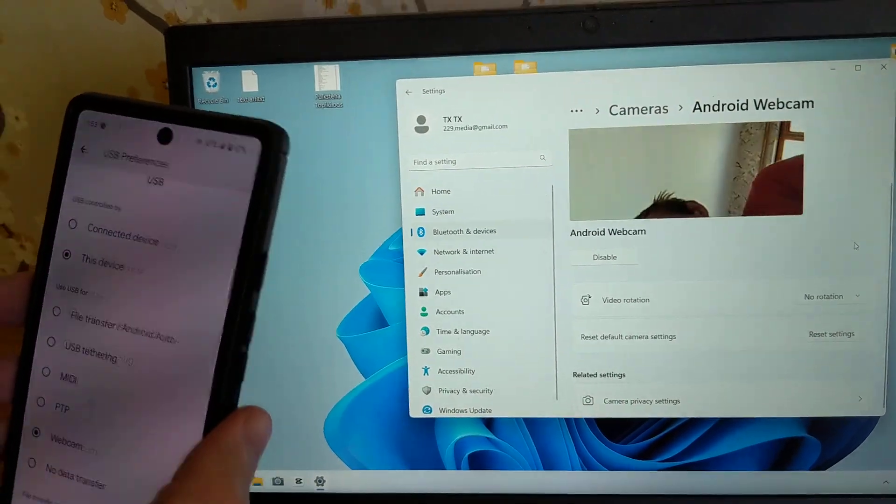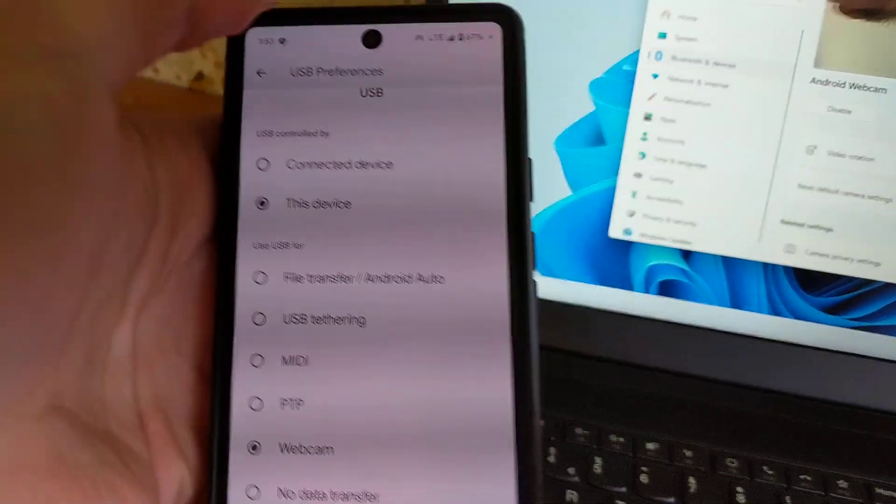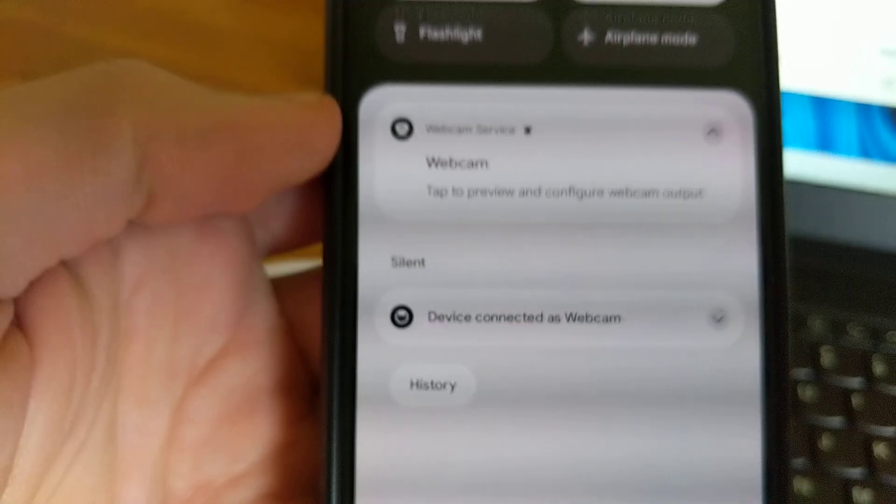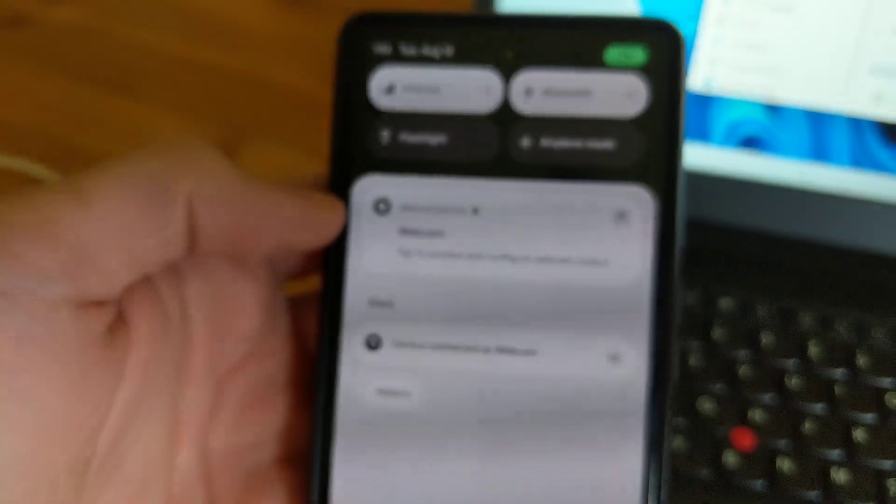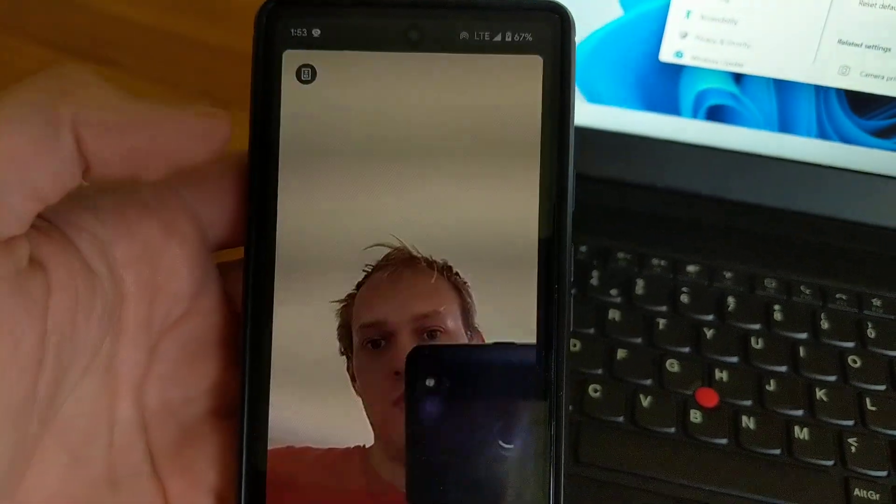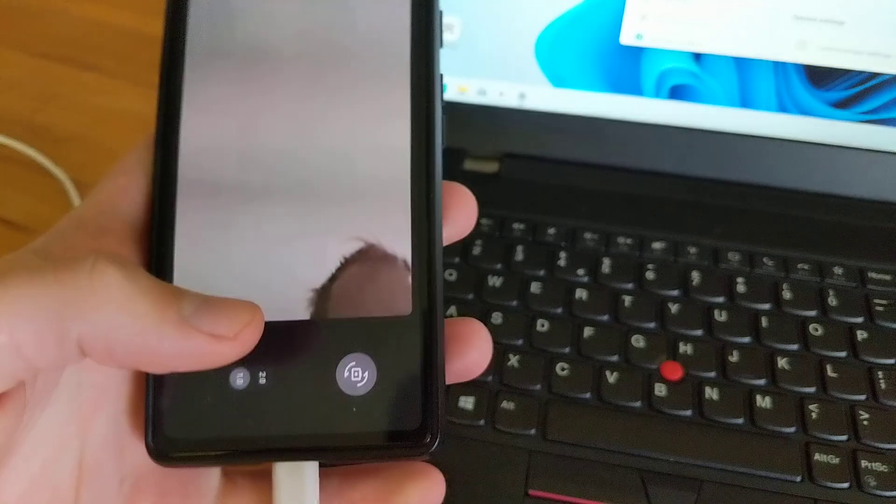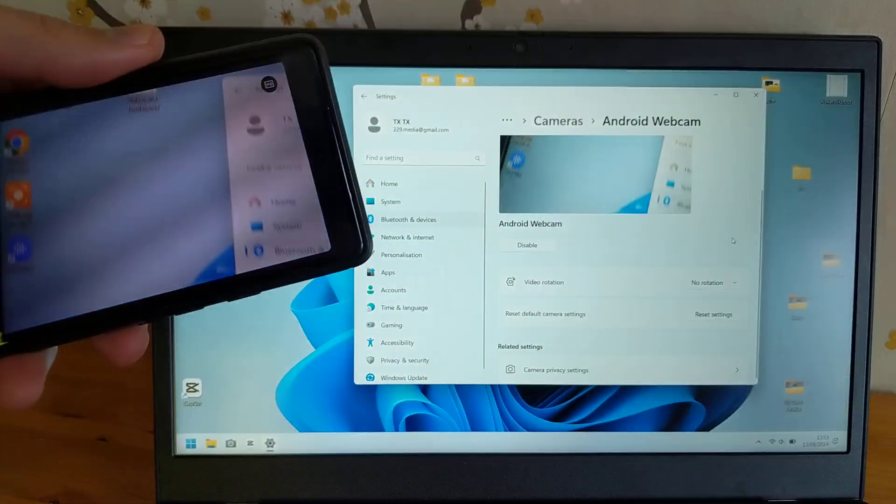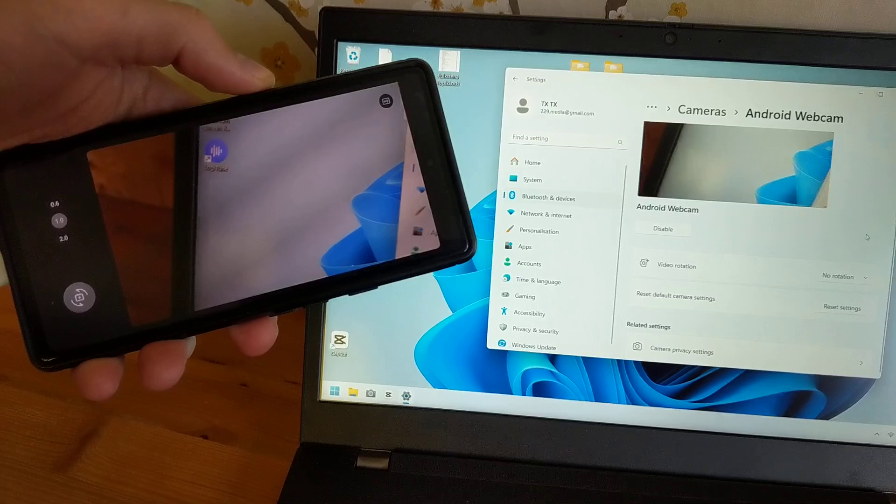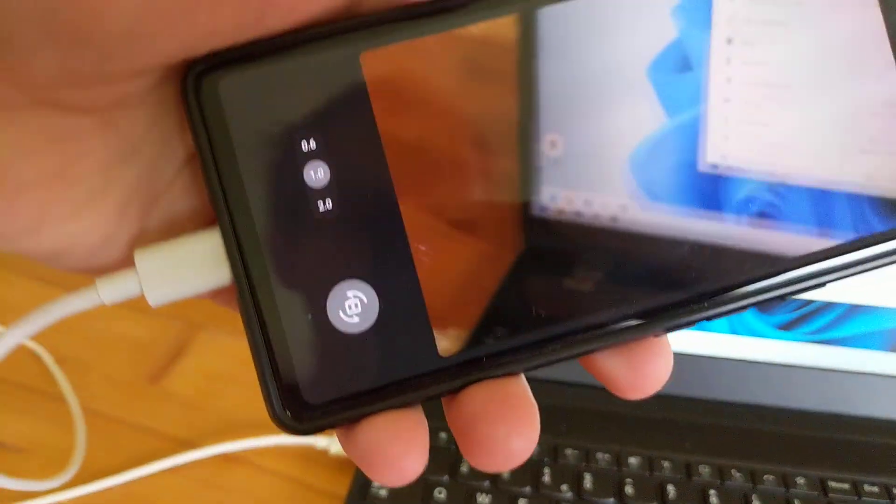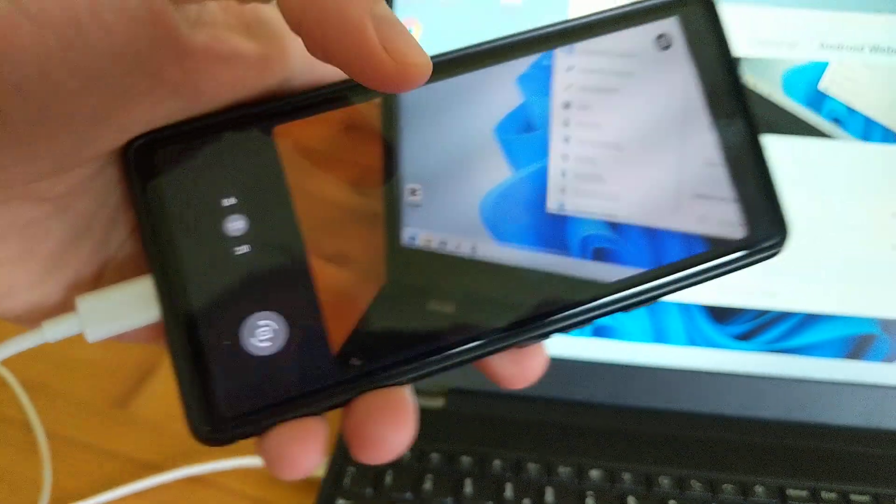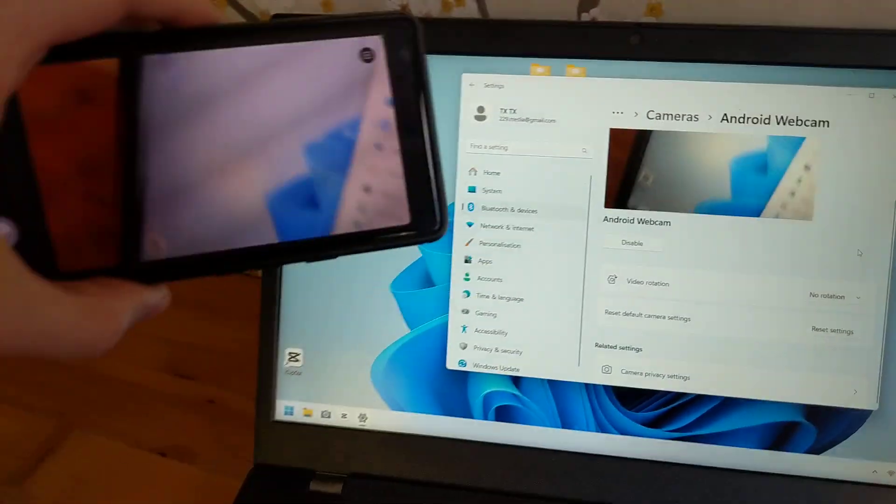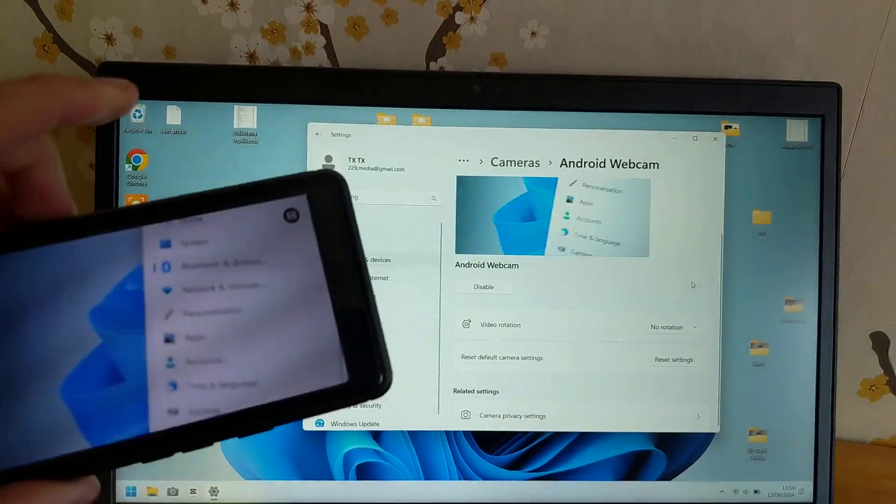As you can see, the camera is working. If you swipe down again, you'll see a notification from the webcam. You can adjust settings here and switch between cameras. To get the best quality, use the rear cameras. You can also adjust the zoom, and it works perfectly as a webcam.